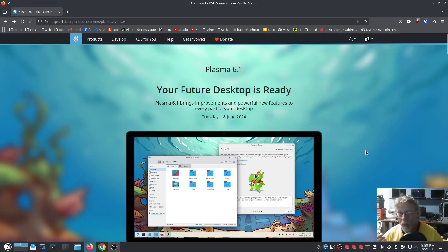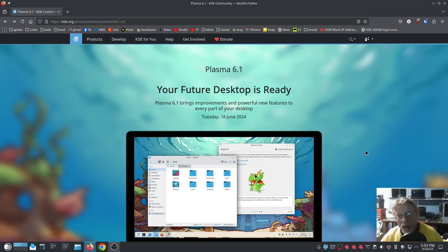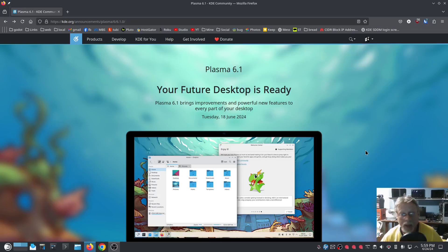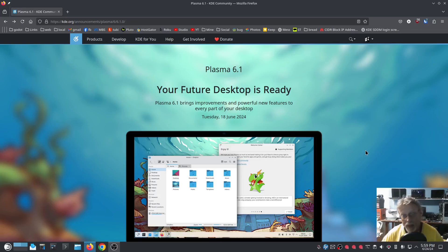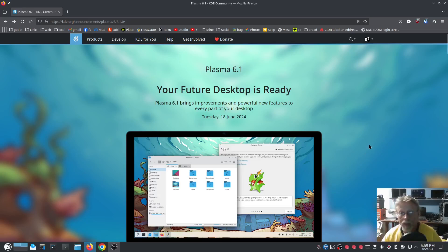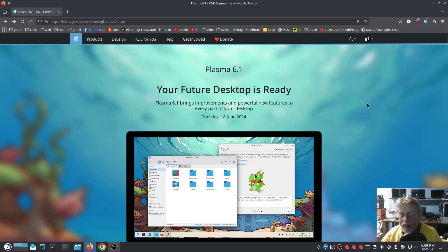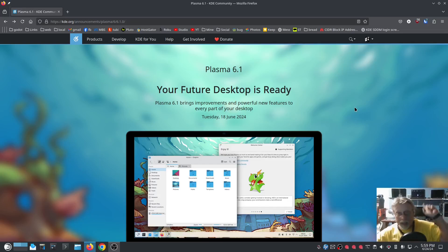Now the way that I updated to 6.1 is I have a wired connection, so I did Control Alt F1, and then once I was in TTY, I logged in username and password. And then I just did sudo zypper dup. When it was done, I sudo reboot, came right up. Everything's working great, absolutely smooth as silk.